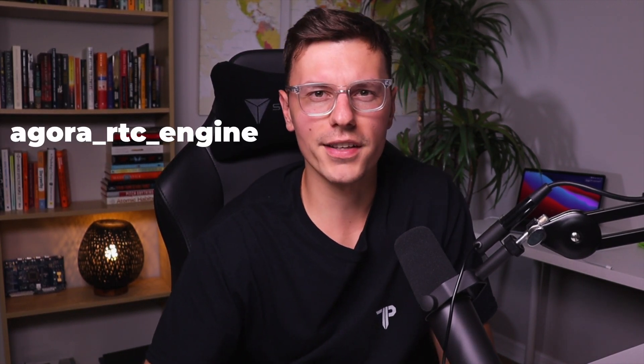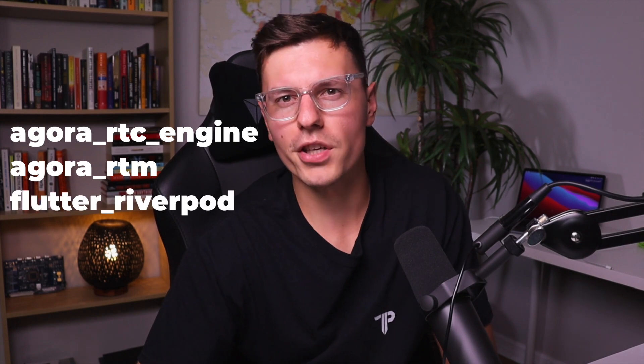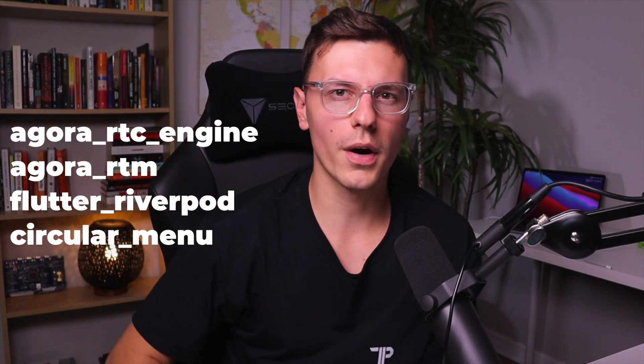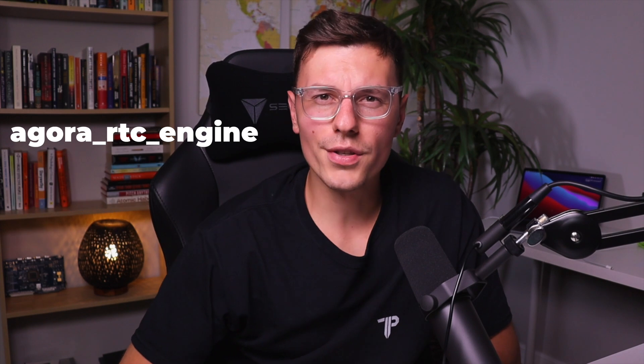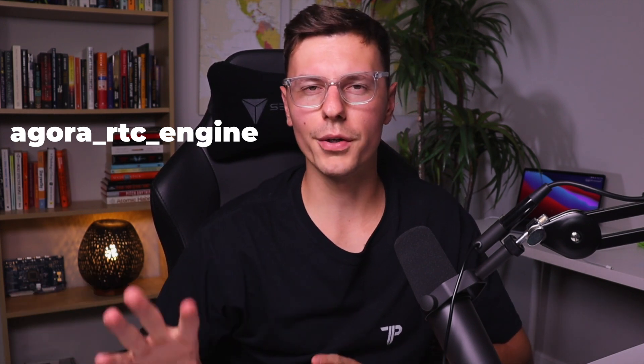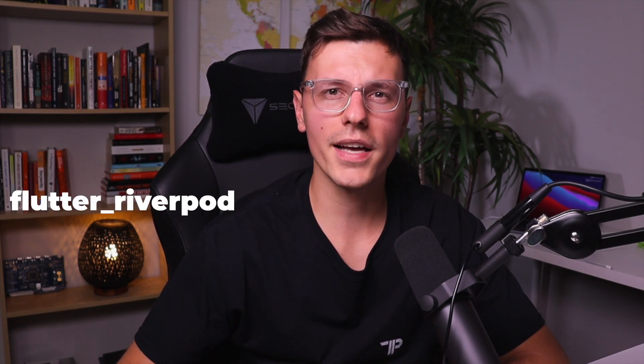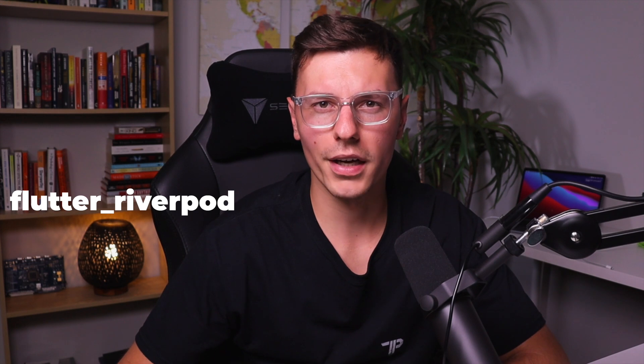So it was time to get to work. Now you know your boy goes hard with the code. We didn't just add in the Agora RTC engine. We added some Agora RTM, some RiverPod for state management, and even sprinkled in some UI packages. We had to use the Agora RTC engine to handle anything to do with the video call, Agora RTM to control the users and let the director handle everything, and RiverPod to keep everything organized.